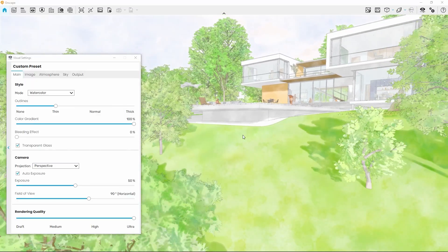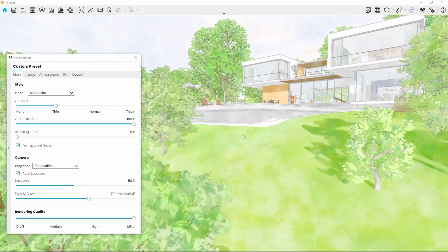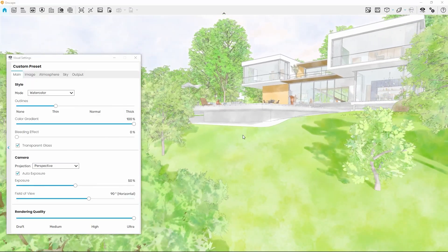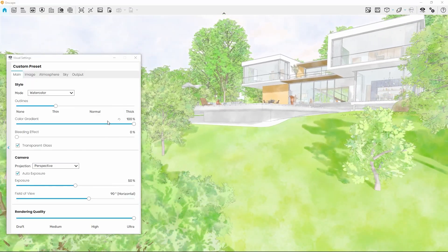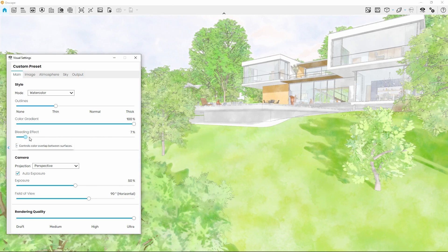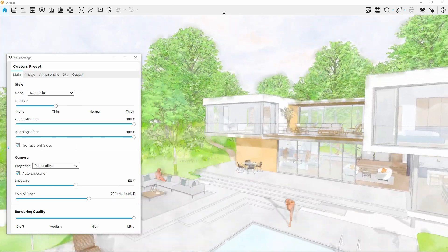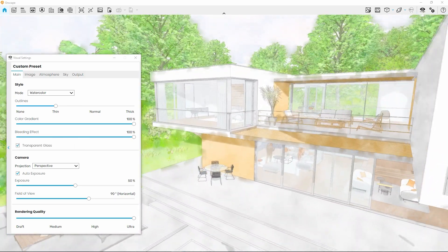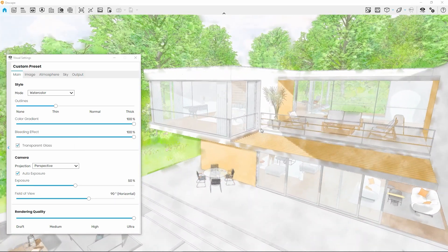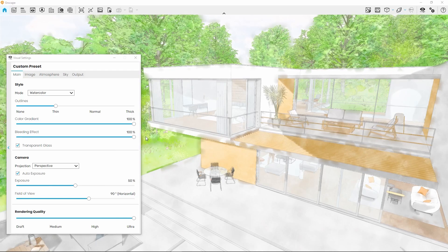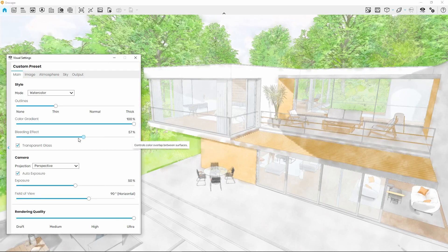You can further strengthen this impression using the Bleeding Effect slider. This will in turn mix colors outside of their model boundaries, as if the color mixed while still wet.